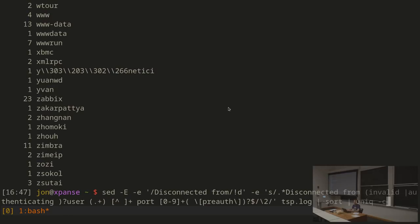Uniq will normally just print, for any consecutive sequence of identical lines, only one. It does not look everywhere in the input, just consecutive lines. It will also, if you use the -c flag, give you a count for each one. So in this case, we'll see that 'zimbra' was used 11 times, 'zabix' was used 23 times, whereas 'zakarpatyah' was only used once — perhaps not surprisingly. This is still not very helpful though — it's not really telling me what the most common one is. I sort of want the ones with the highest count towards the top or bottom. So we're going to pipe through sort again.